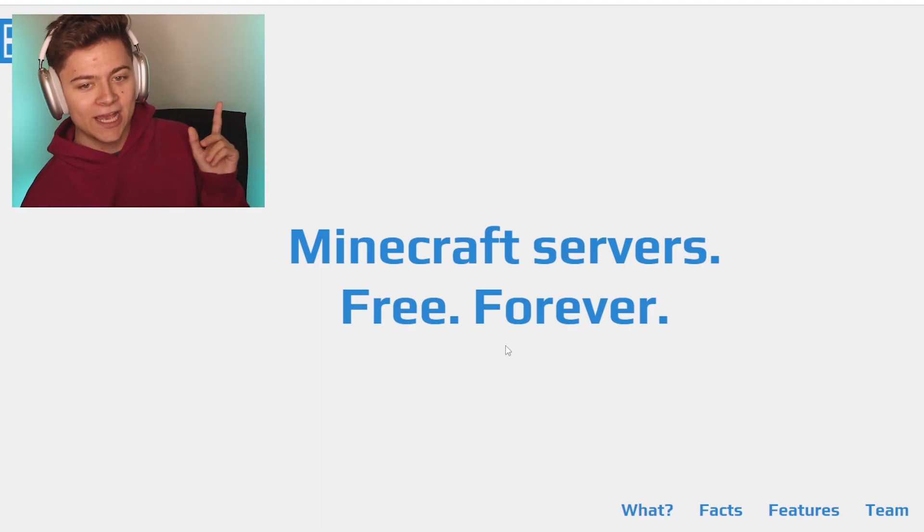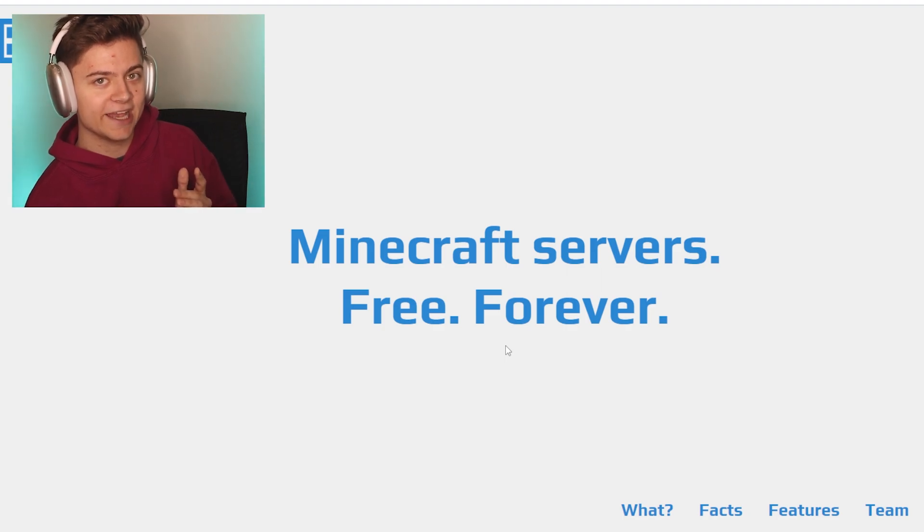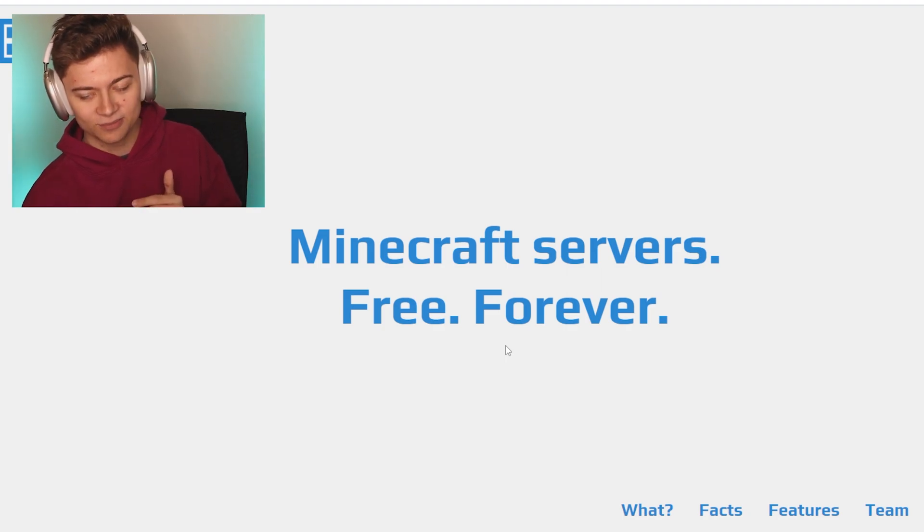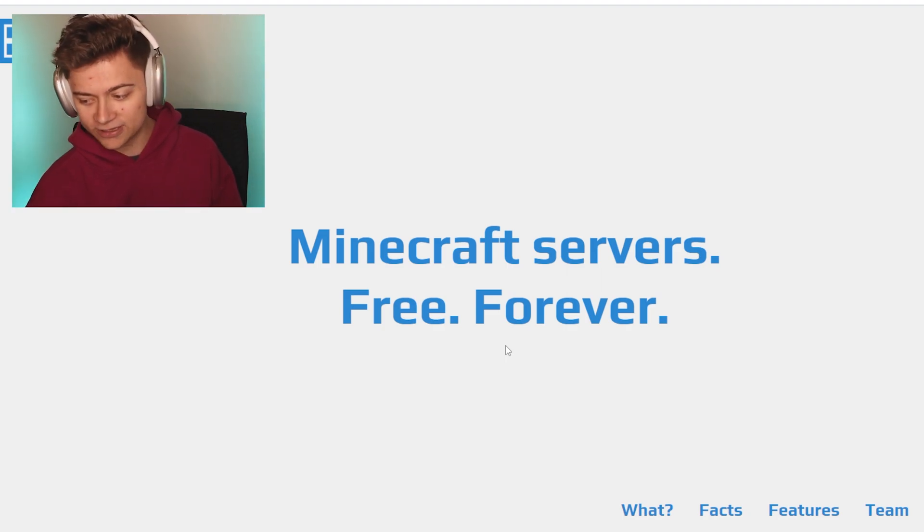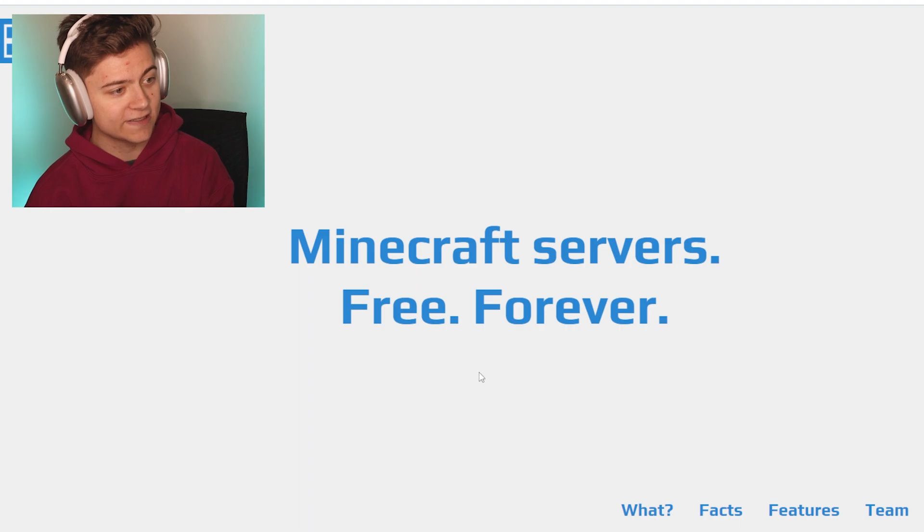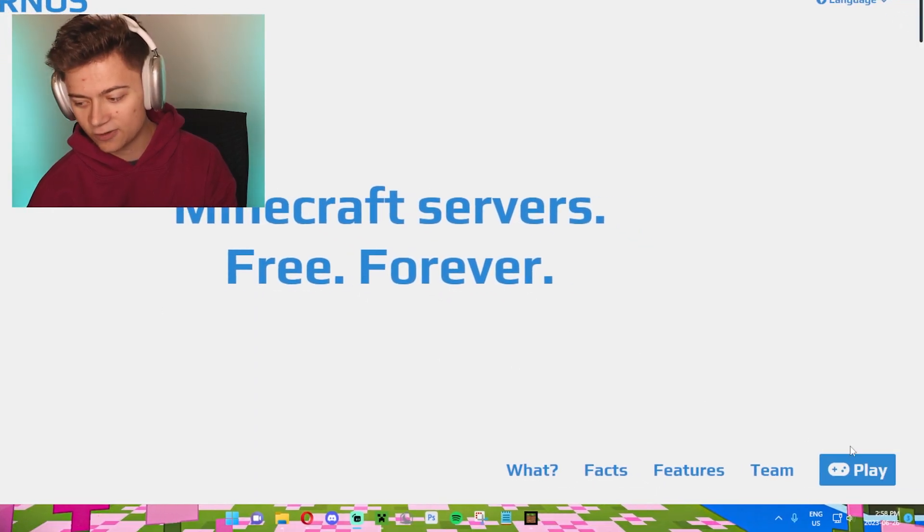It's actually Aternos.org and the link is going to be in the description below. Without further ado, there is actually a play button right here. I'm going to show you guys it's right here.